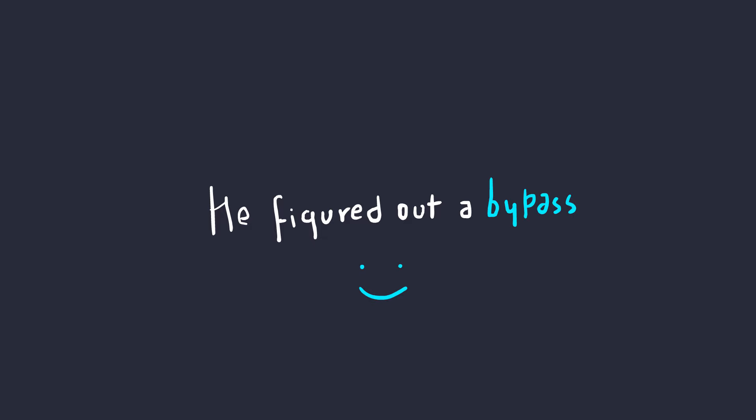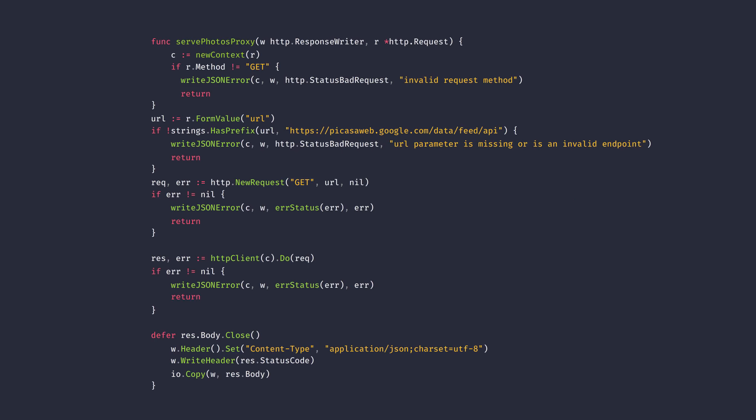He figured out a way to bypass this, but pause the video for a second and try to figure it out yourself. I'm gonna give you five seconds. If you figured it, well, that's awesome. If you didn't, that's totally fine.